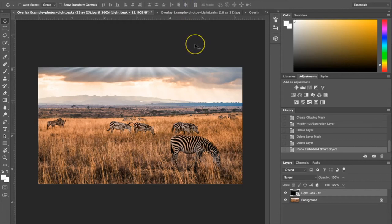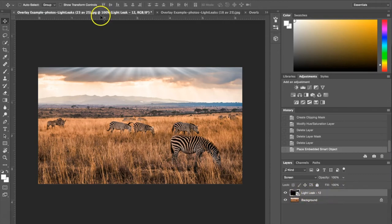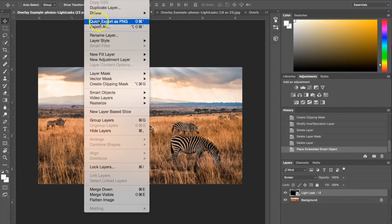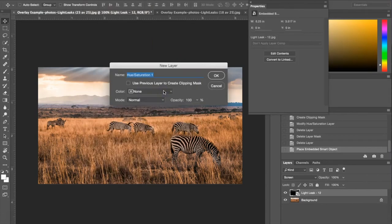The next thing you want to do is color your Light Leak. They all come in white. If you don't want them to be white you can easily change the color. Make sure you have your Light Leak layer selected. You're going to go up to your Layers tab and choose New Adjustment Layer, Hue, Saturation. Just hit okay.